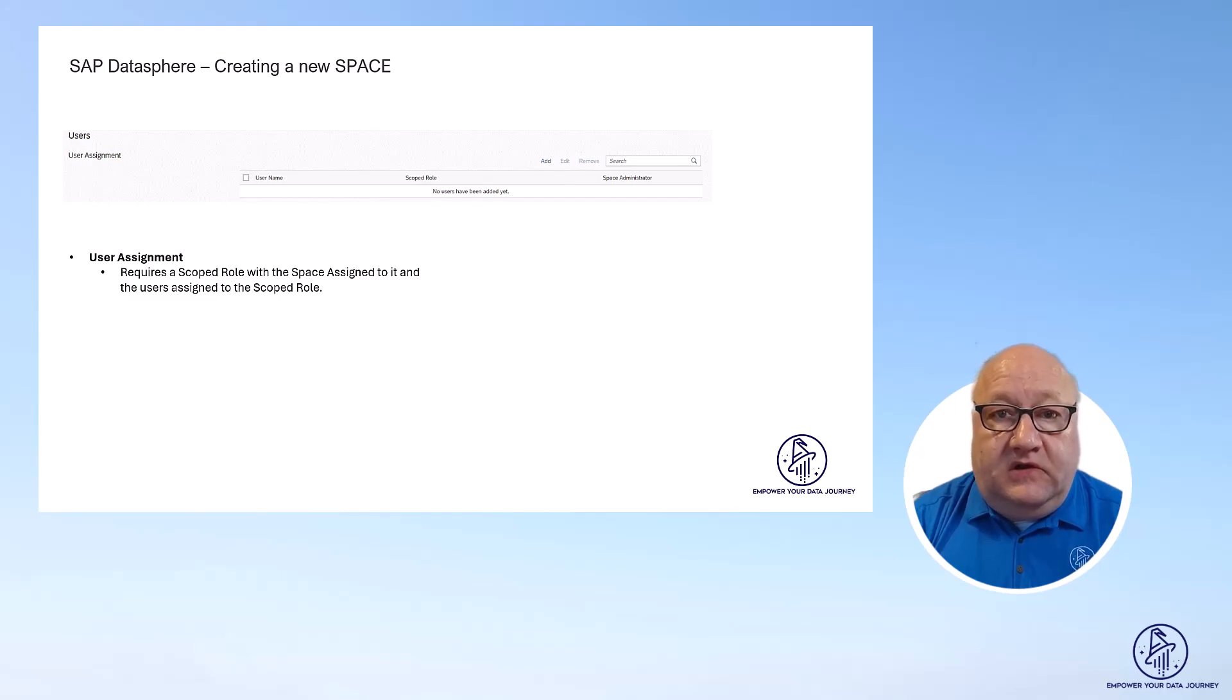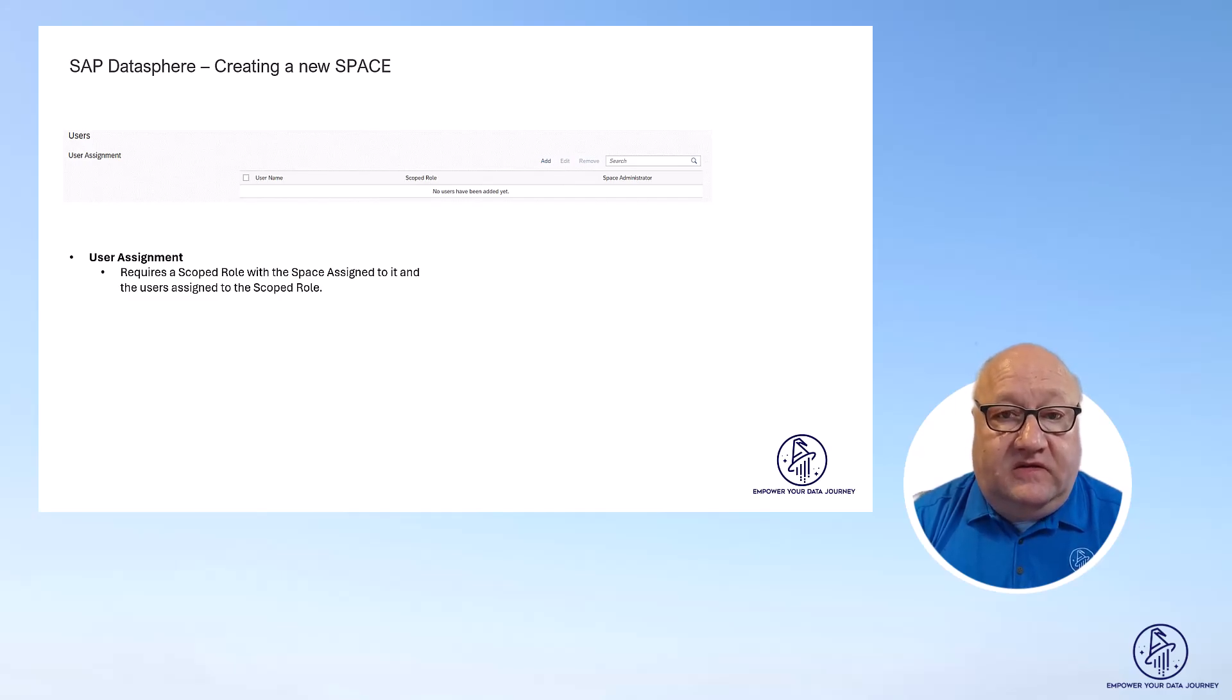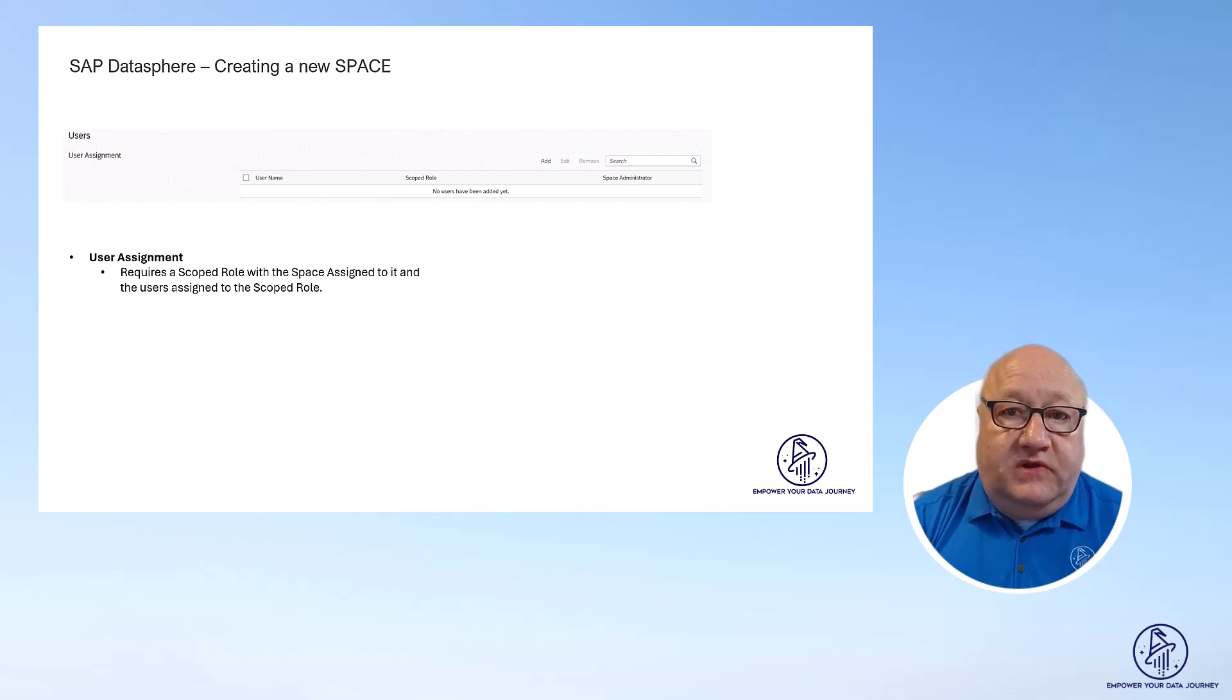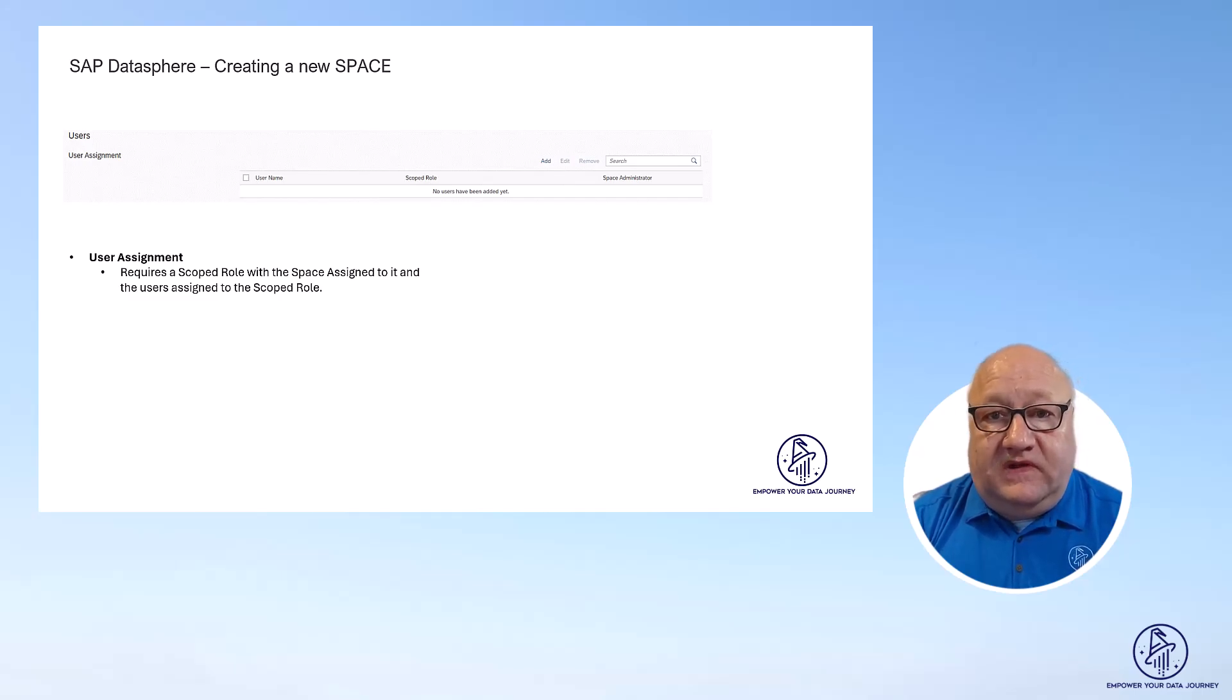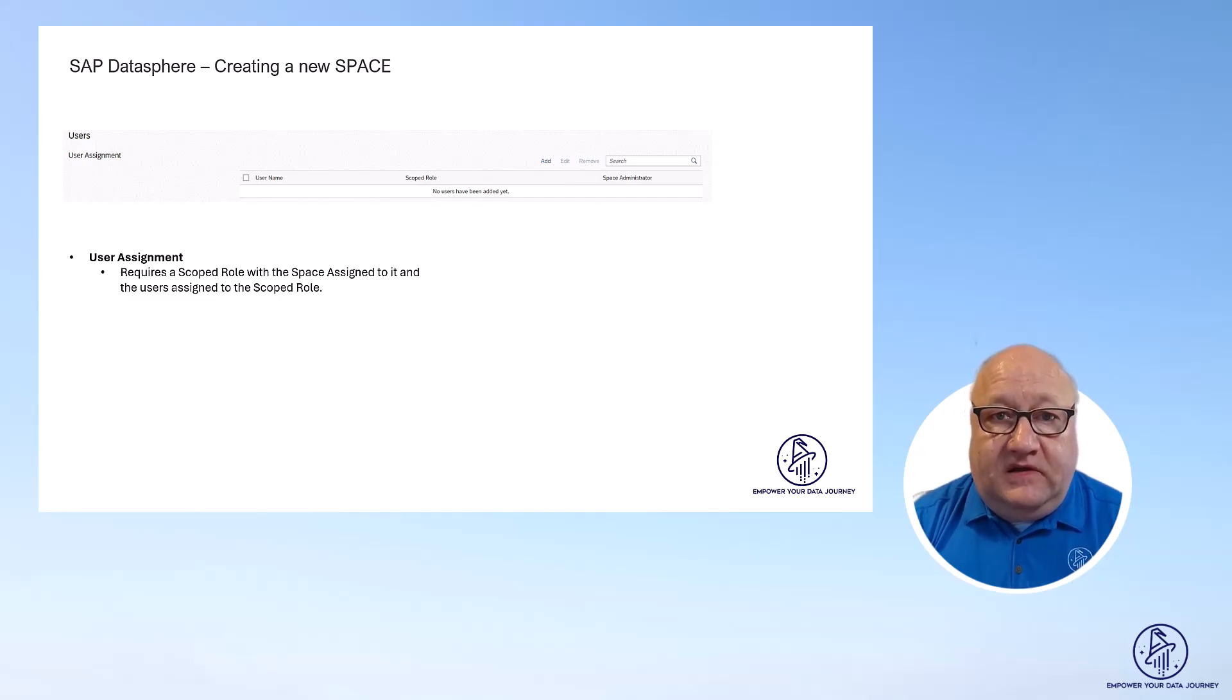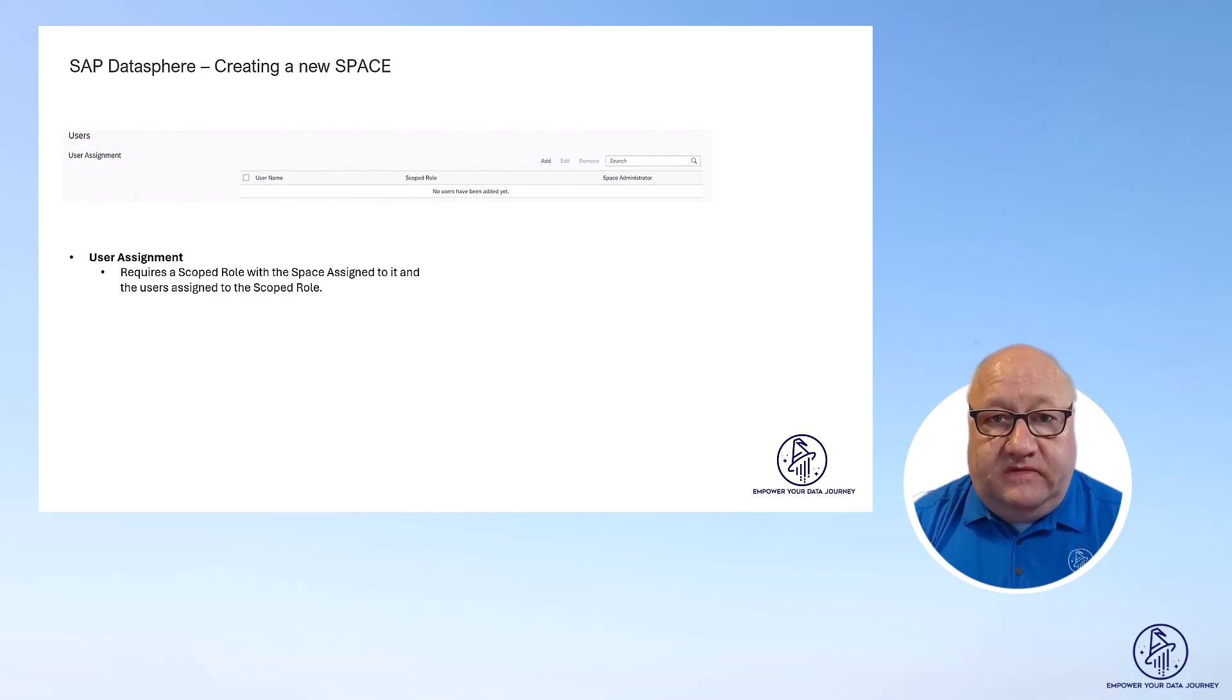You can, for example, have a scope role for users viewing the content and a scope role for modeling in the space. We will come back to scope roles in another video and go through the setup in complete details, like how you set up the roles and how you set up the scope roles.